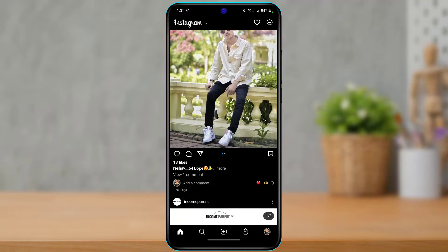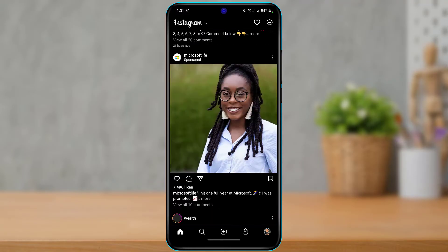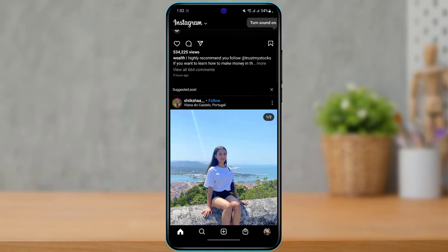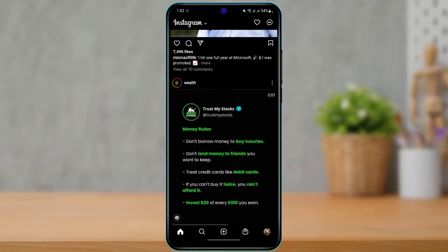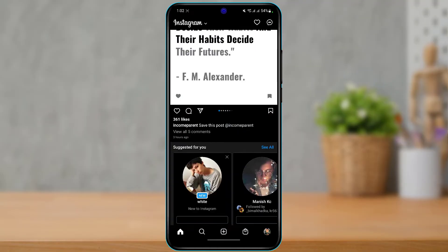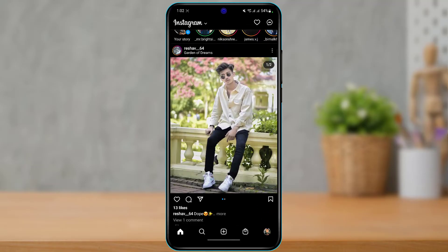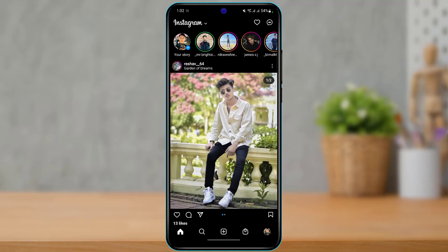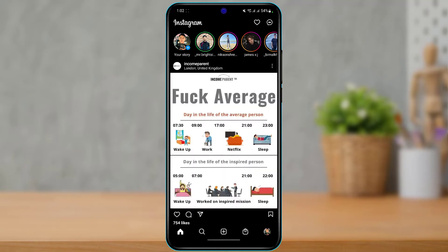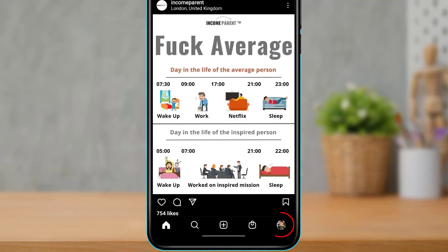Now, how do we actually enable or disable Instagram auto video play? You can see that if I open any of the videos, it is going to autoplay without my permission. So how can we disable or enable that?